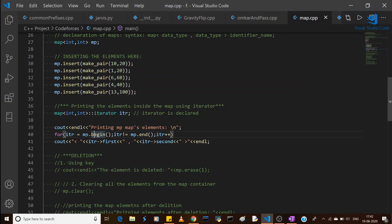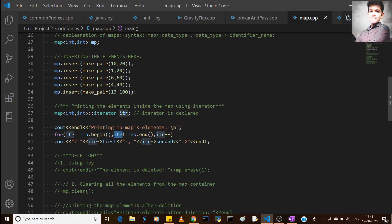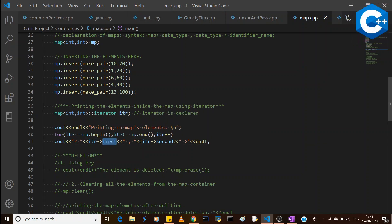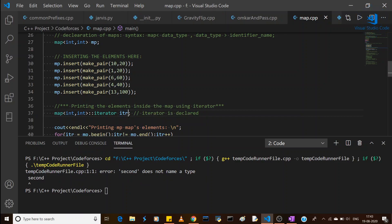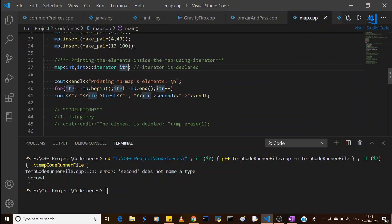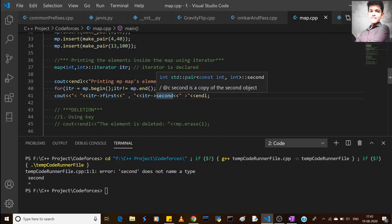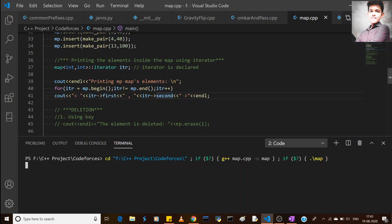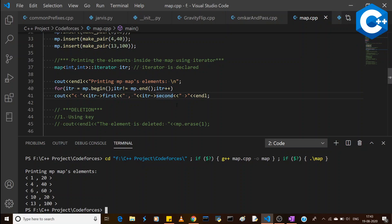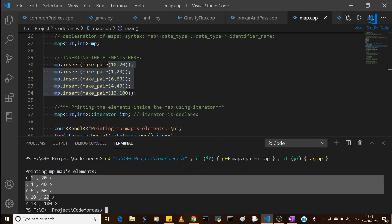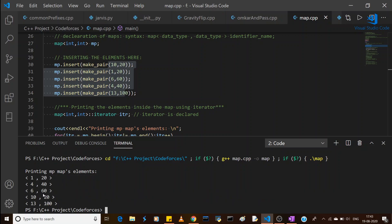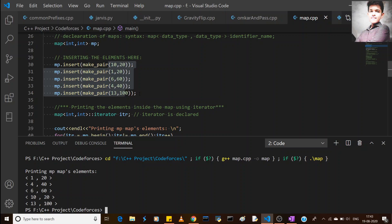To print all values, I declared an iterator 'itr' set to mp.begin(), with a condition that it should not reach mp.end(), incrementing with itr++ and printing itr->first and itr->second. Running the program, we can see all values are printed in sorted manner: (1, 20), (4, 40), (6, 60), (10, 20), and (13, 100) — all sorted according to their key values.